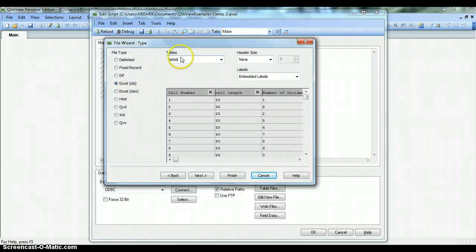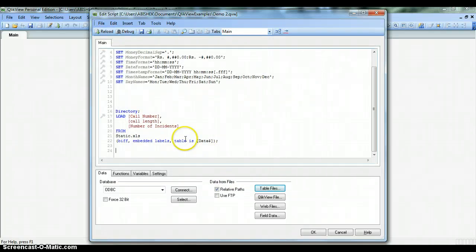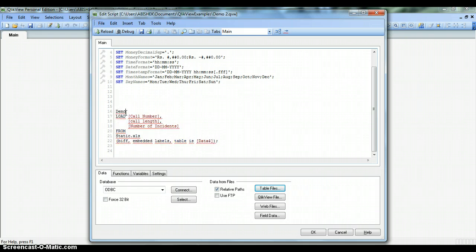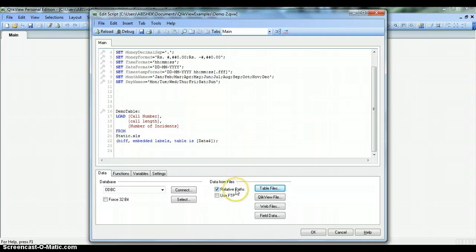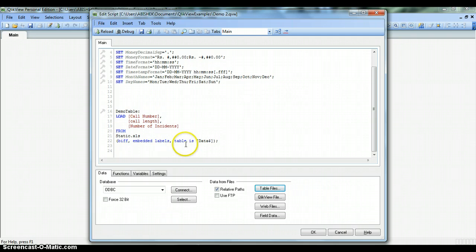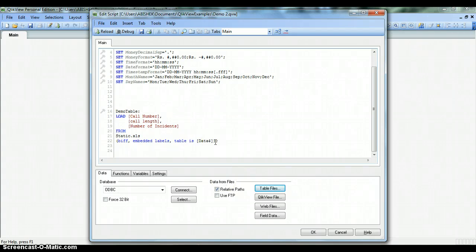We'll click on the Relative Paths button, then Table Files, select the static file and open. Everything is fine: it's Excel data, Embedded Labels, finish. This time a Directory keyword is also coming. We'll remove this and put DemoTable as the table name. Just to reiterate about relative paths: it's a best practice that you have this checkbox on. It will be helpful when deploying QlikView documents on the server. In such cases where you have relative paths enabled, you won't have to change the file path on the server—it will relatively associate the file with directories on the server.